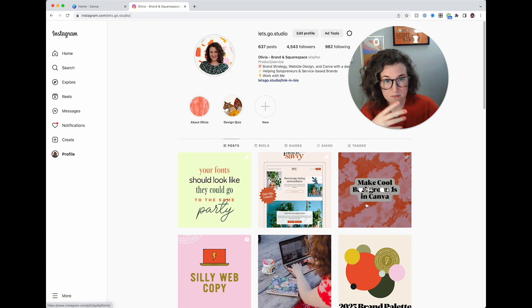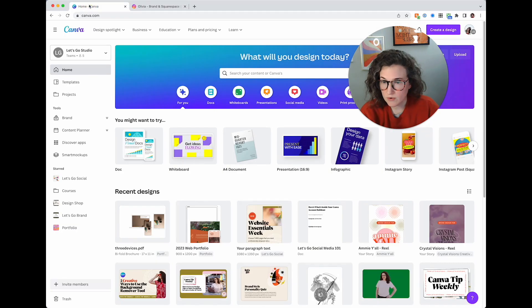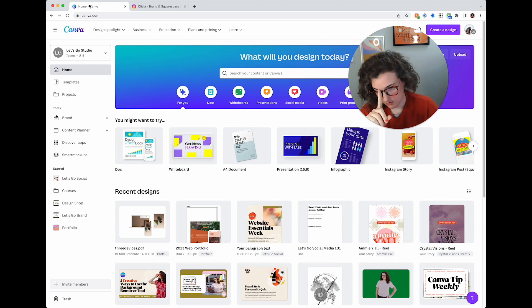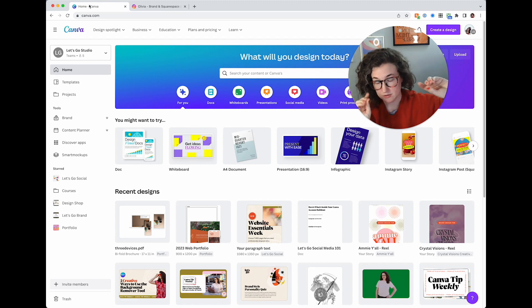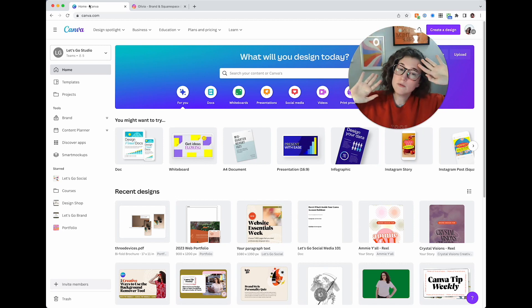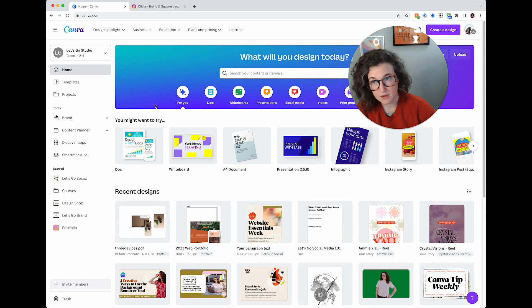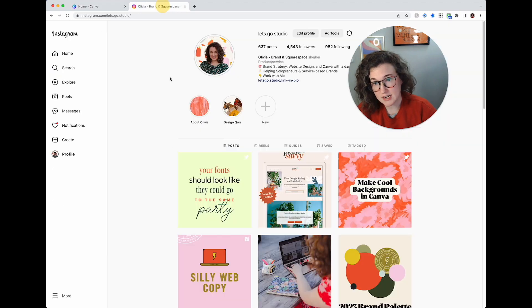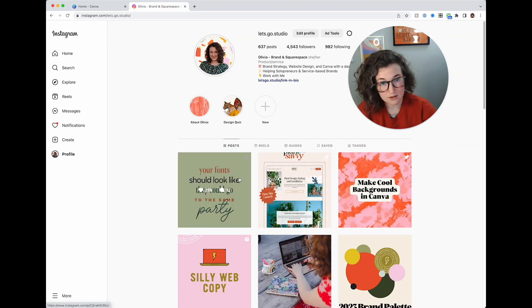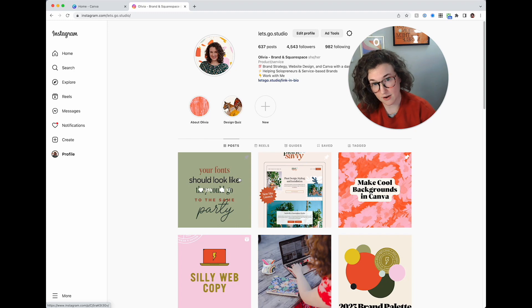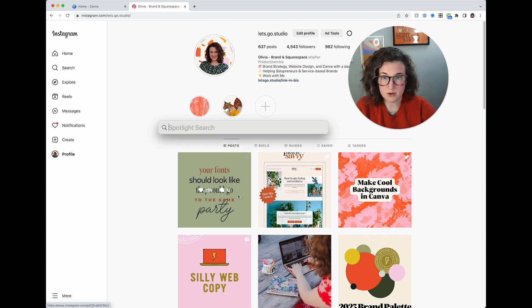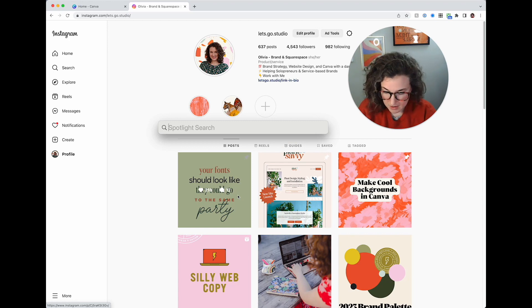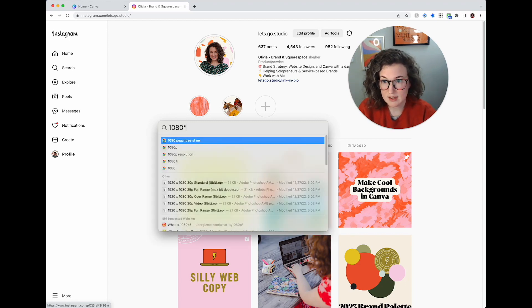So let's go over here in Canva. First of all, to do something that is seamless we're gonna have to do some math. Don't worry, I know you don't come to Canva tip weekly to do math. I'm gonna do it for you. I need three items here that are going to be seamless and I know that Instagram posts are 1080 wide. So I'm going to use my handy command space bar on a Mac and I'm going to do 1080 times three.